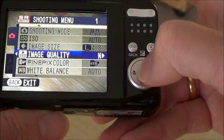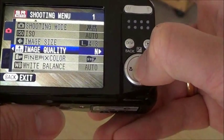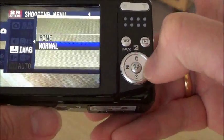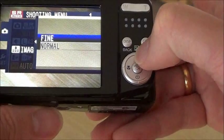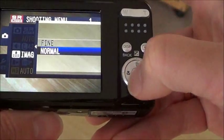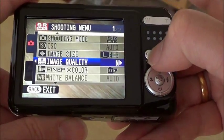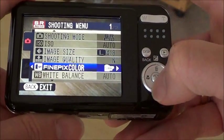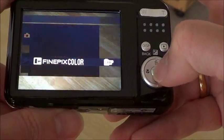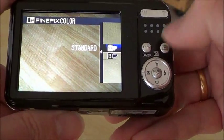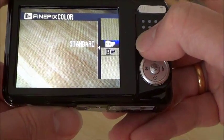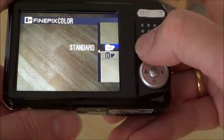Image quality — select whether fine or normal. Go back. Time picks color. Back.